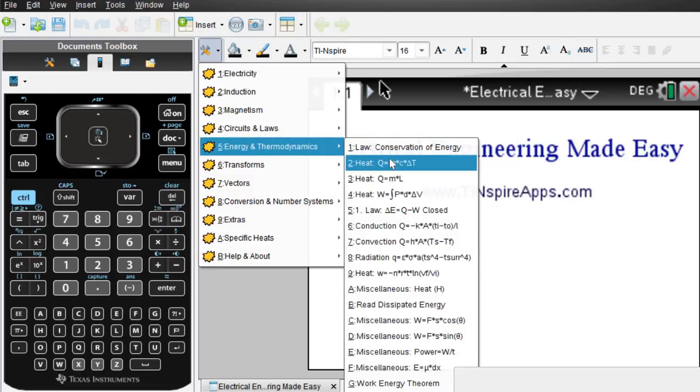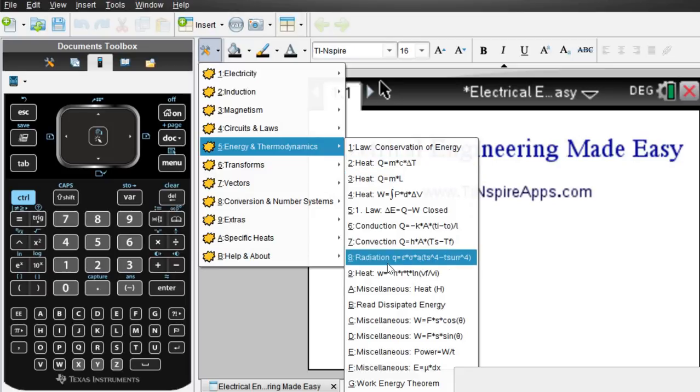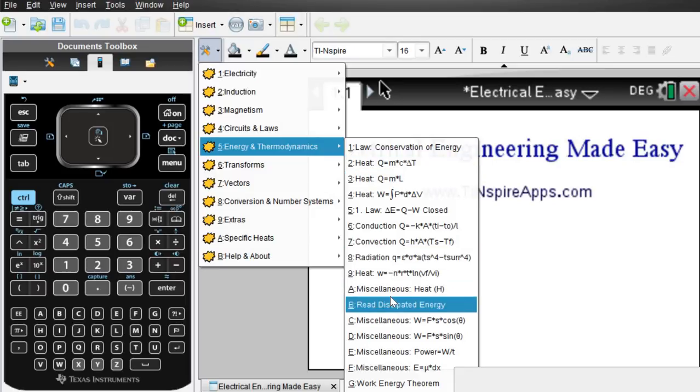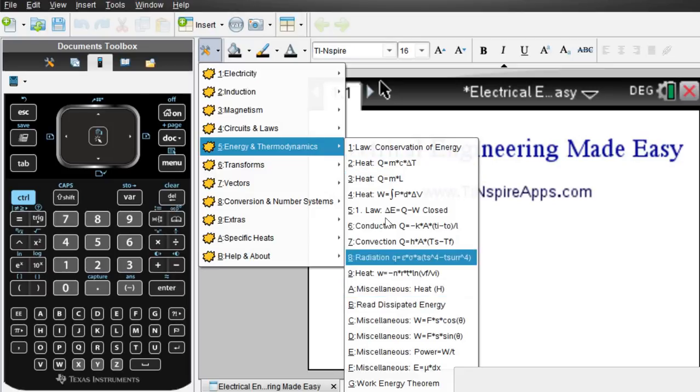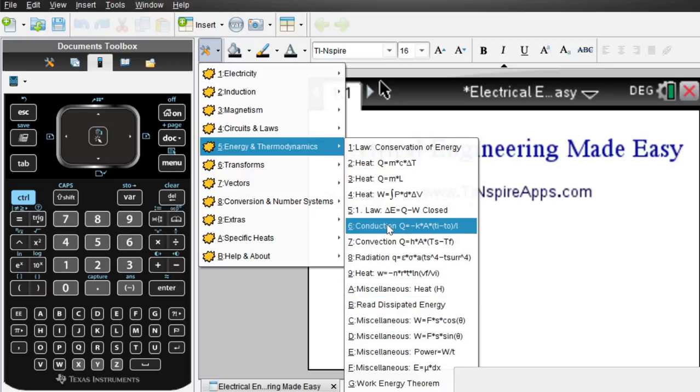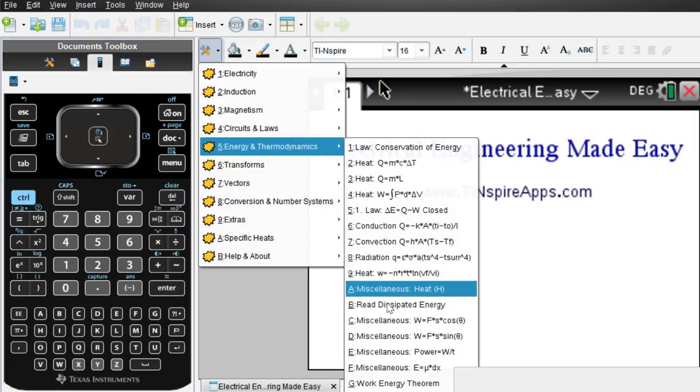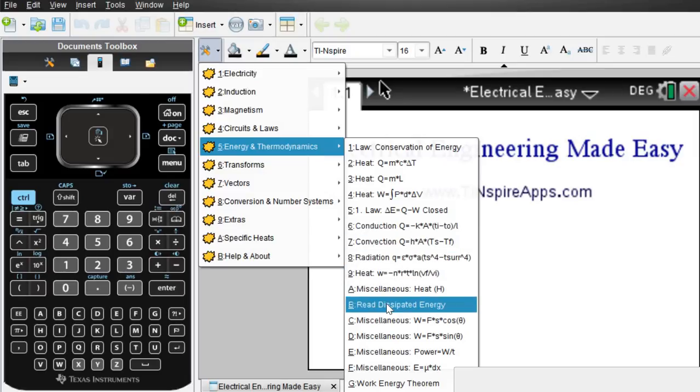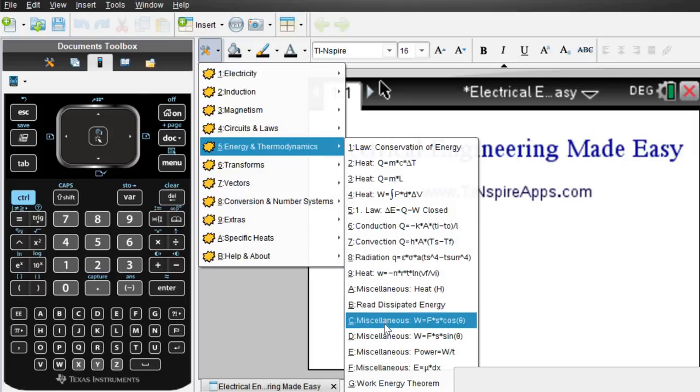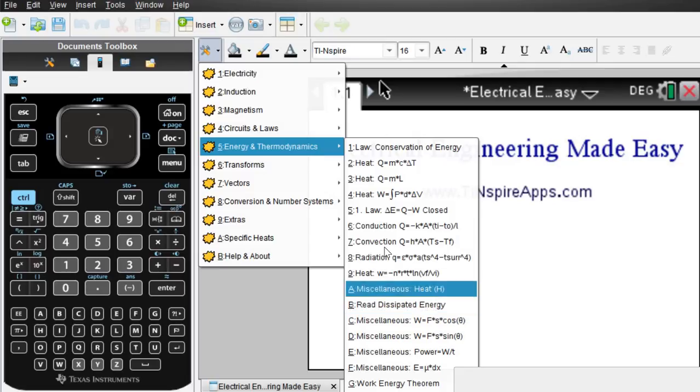Energy and thermodynamics is contained in this app as well. So you can do conduction, convection, radiation, heat, dissipated energy, etc.